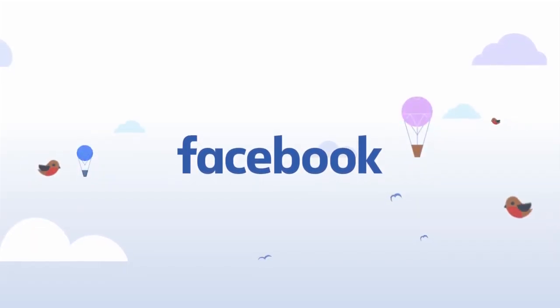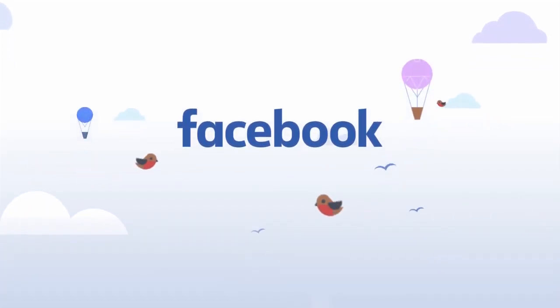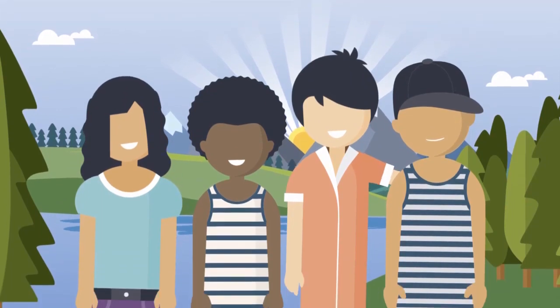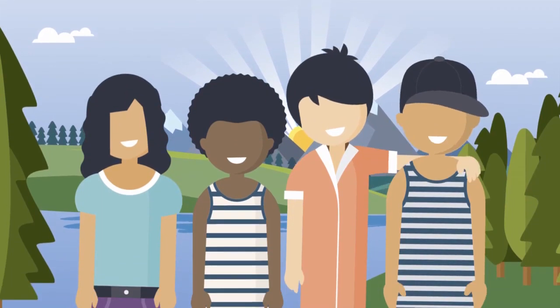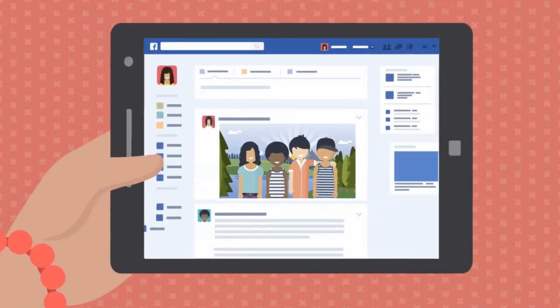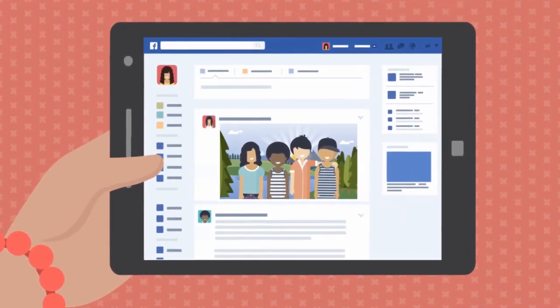People around the world come to Facebook to connect with friends and family, as well as with the things they care about. Our mission is to make the world more open and connected and give people the power and tools they need to share.